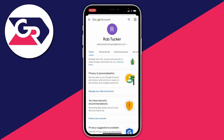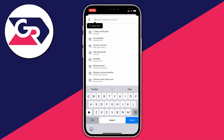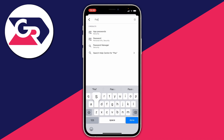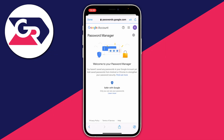Tap on 'Manage your Google Account.' Then tap on the search magnifying glass in the top right and search 'password.' You'll see an option for 'Password Manager' under Security — go ahead and tap on that.